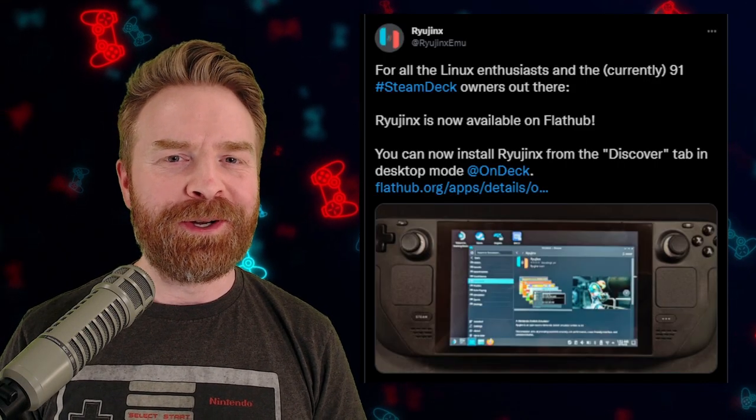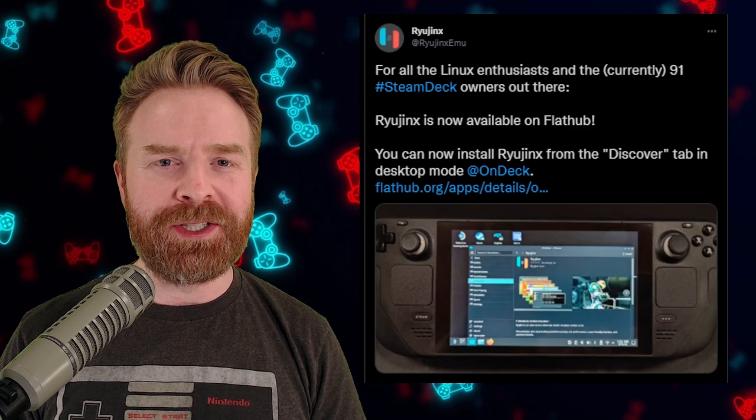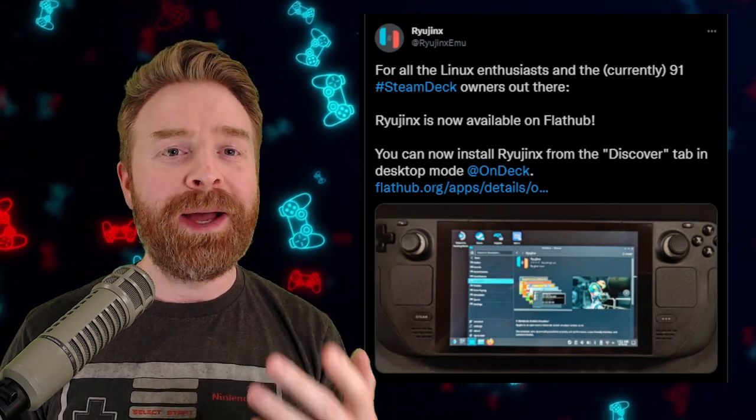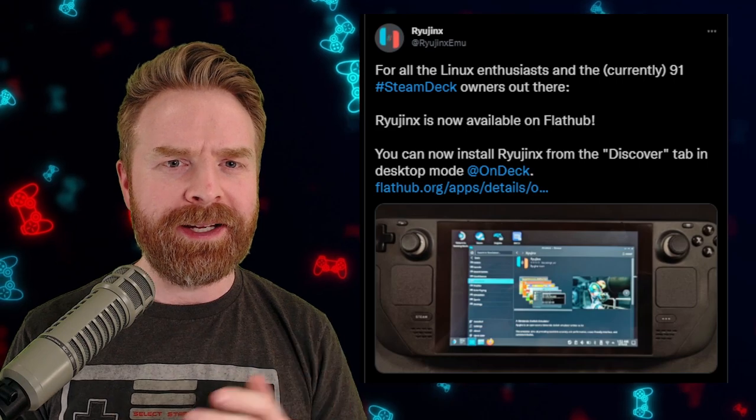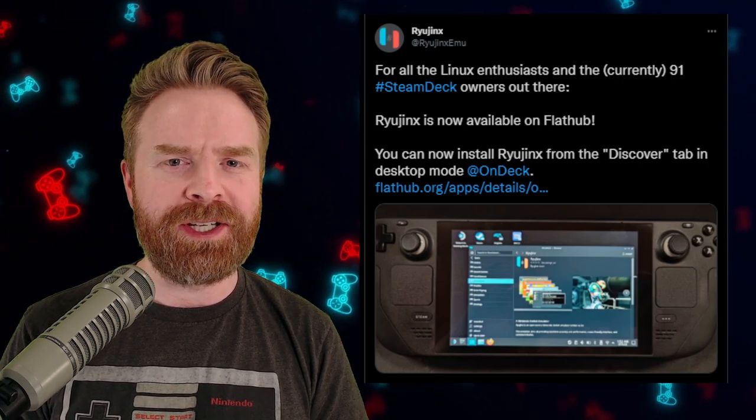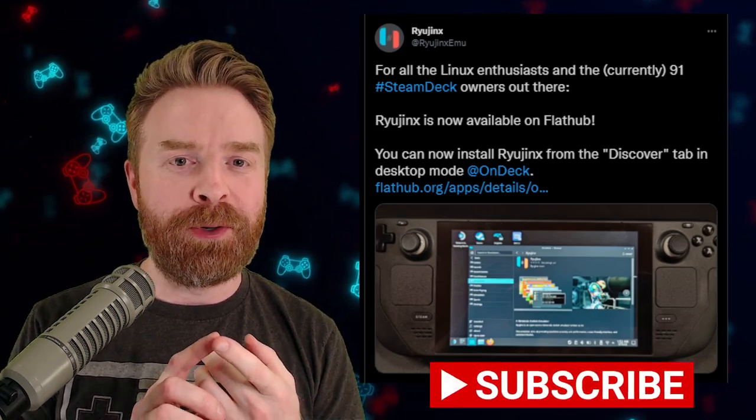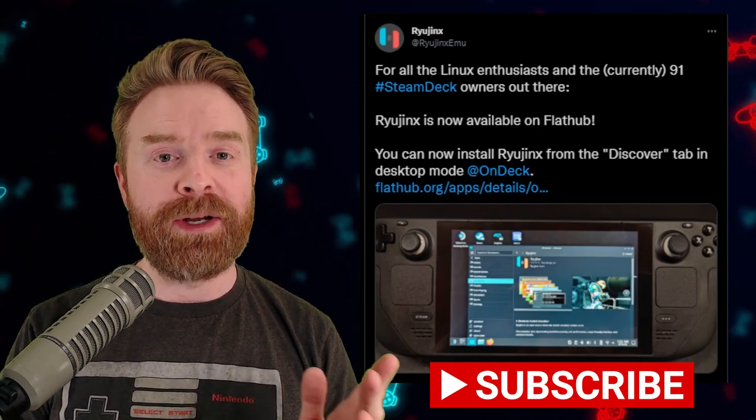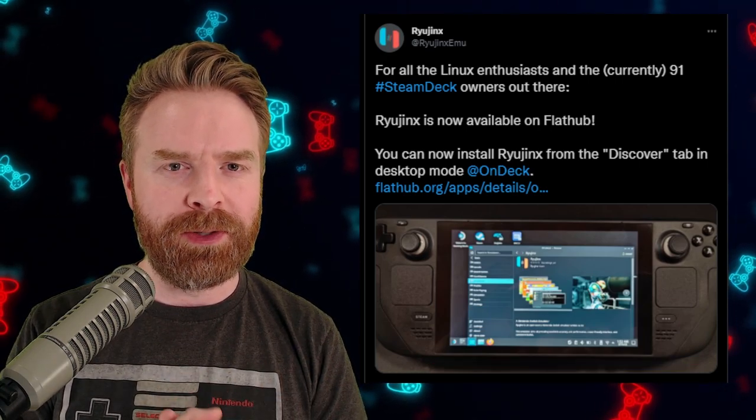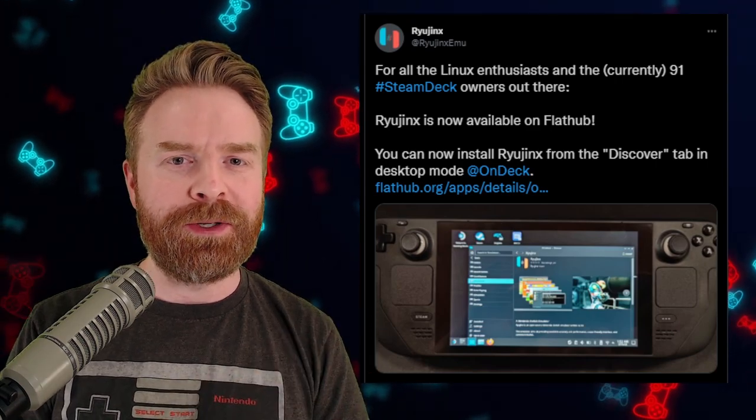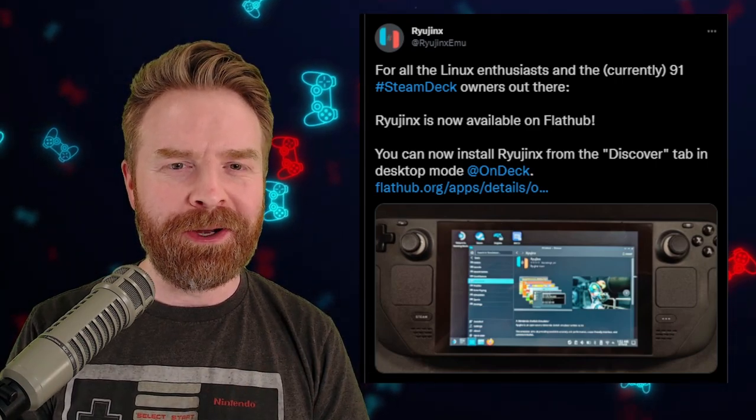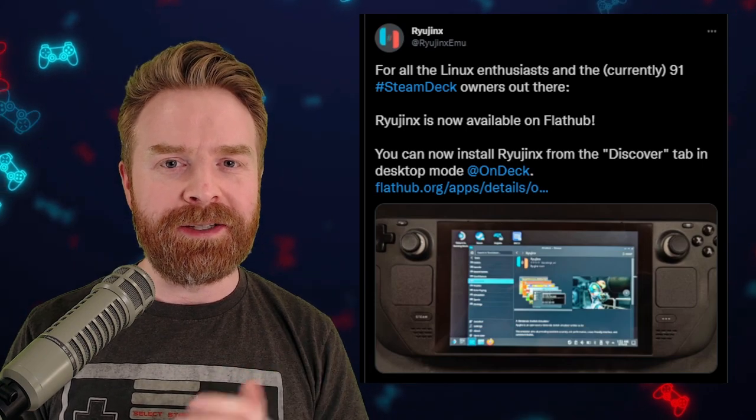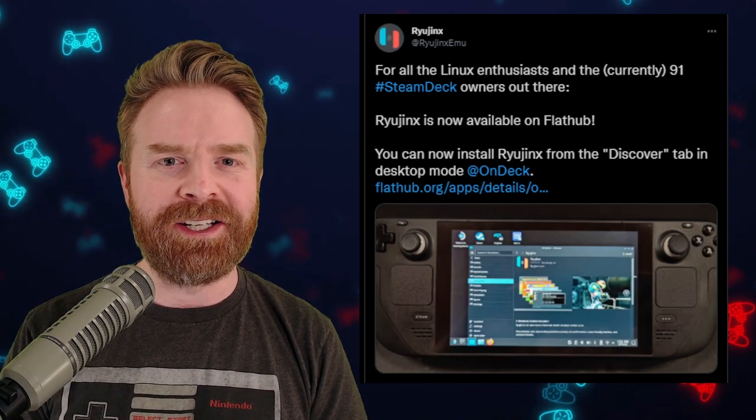Alright, we'll kick things off here talking about Nintendo Switch emulation on the Steam Deck with Ryujinx. Now if you have a Steam Deck or if you plan on getting a Steam Deck and you want to emulate Switch games, you should be picking up both Yuzu and Ryujinx. They're two different emulators, but they both work extremely well. Having both of them in your arsenal is definitely the way to go here. And Ryujinx has just made the installation process a heck of a lot easier.